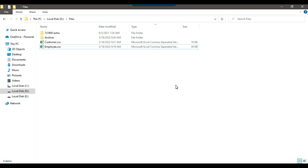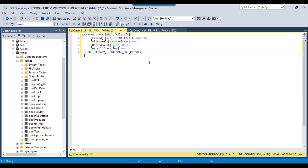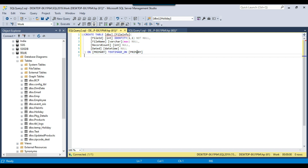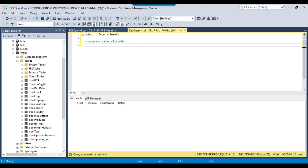In this video, I won't write the full import code. I will just use a data flow task and show you that if the file exists, then the control will move to the data flow task, and if the file does not exist, then the control will move to the execute SQL task where we will insert an entry into a table. In my SQL Server 2019 instance in the work database, I created a file info table. This table has a file ID of identity type, a file name column where we insert entries like 'this file does not exist', and a date column for the current datetime stamp. At the moment, this file info table is empty.